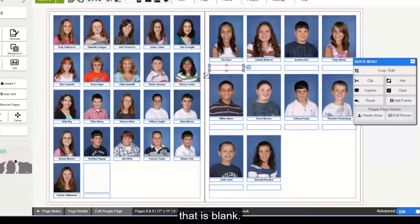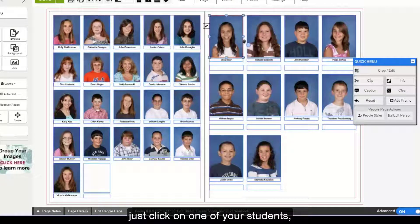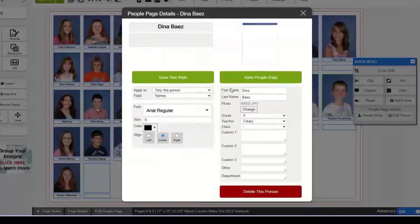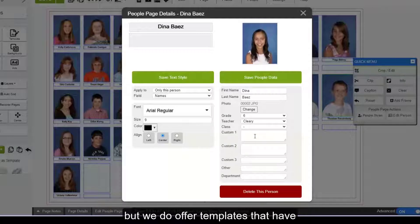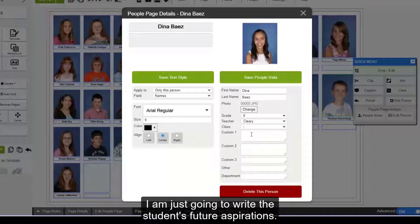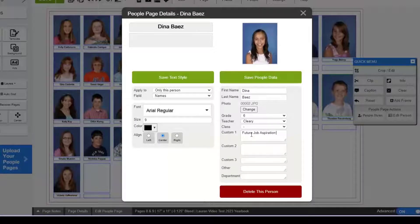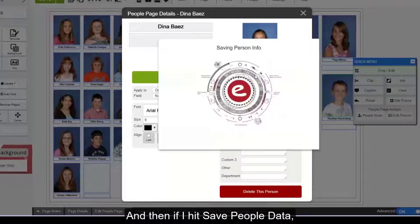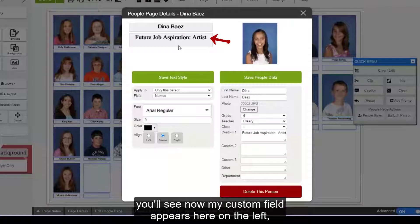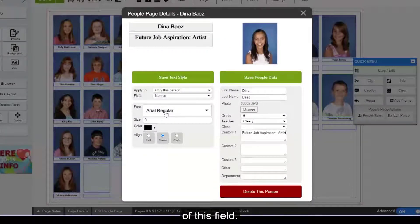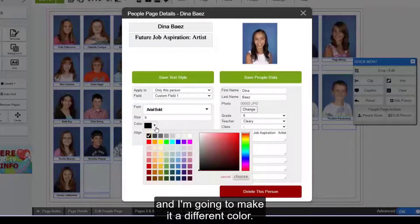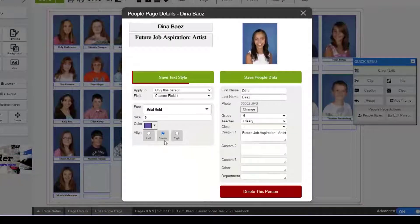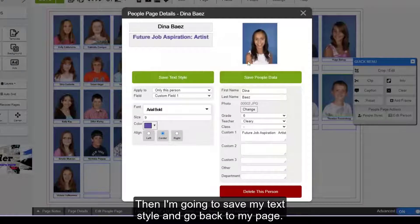Now that all my students are loaded, you'll see there is an additional field here that is blank. To utilize this custom field, just click on one of your students and click Edit Person. You'll see here's the option to insert some text into the custom fields. This template only has one space, but we do offer templates with up to four custom field spaces. For this example, I'm just going to write this student's future aspirations. Then if I hit Save People Data, you'll see my custom field appears here on the left. I can also edit the font color and style of this field by changing the dropdown to Custom Field One. I'm going to change the font to Arial Bold and make it a different color, then save my text style and go back to my page.